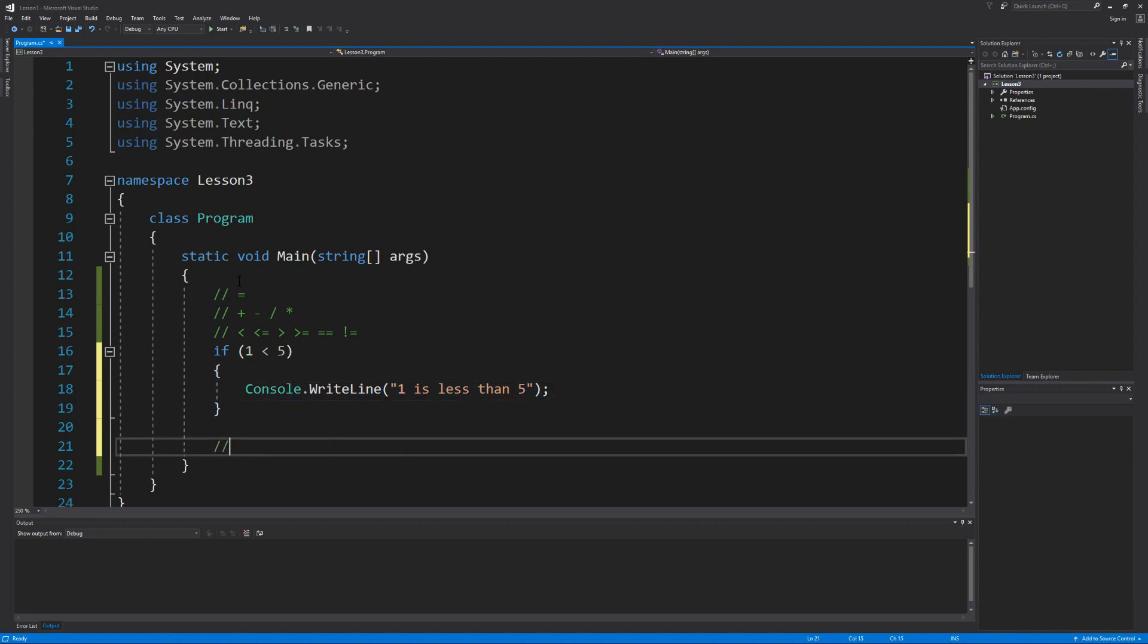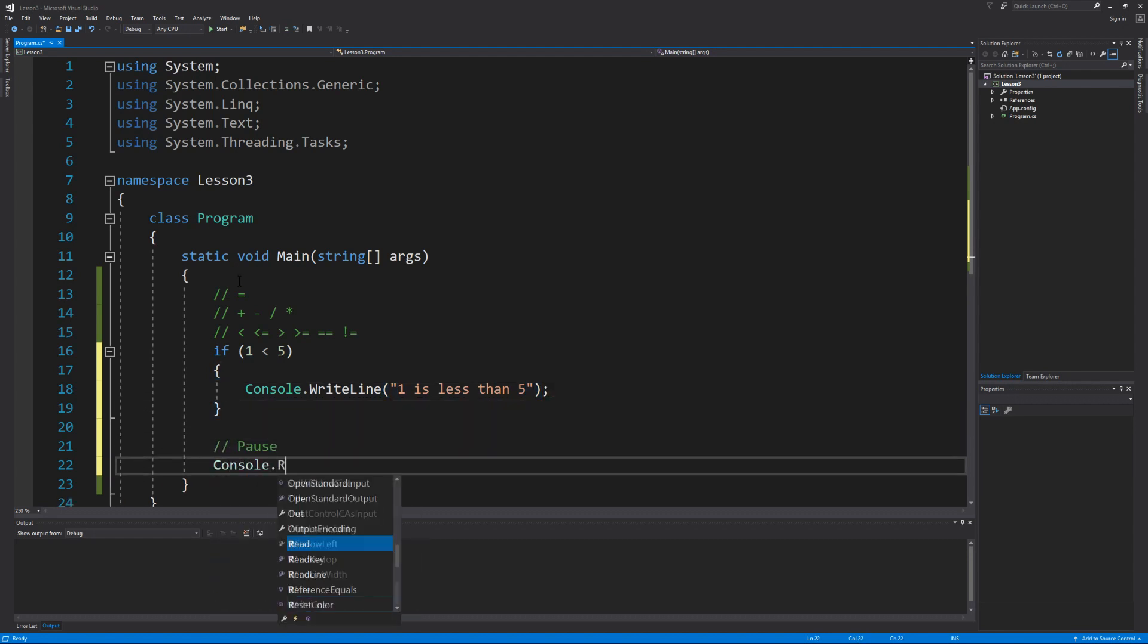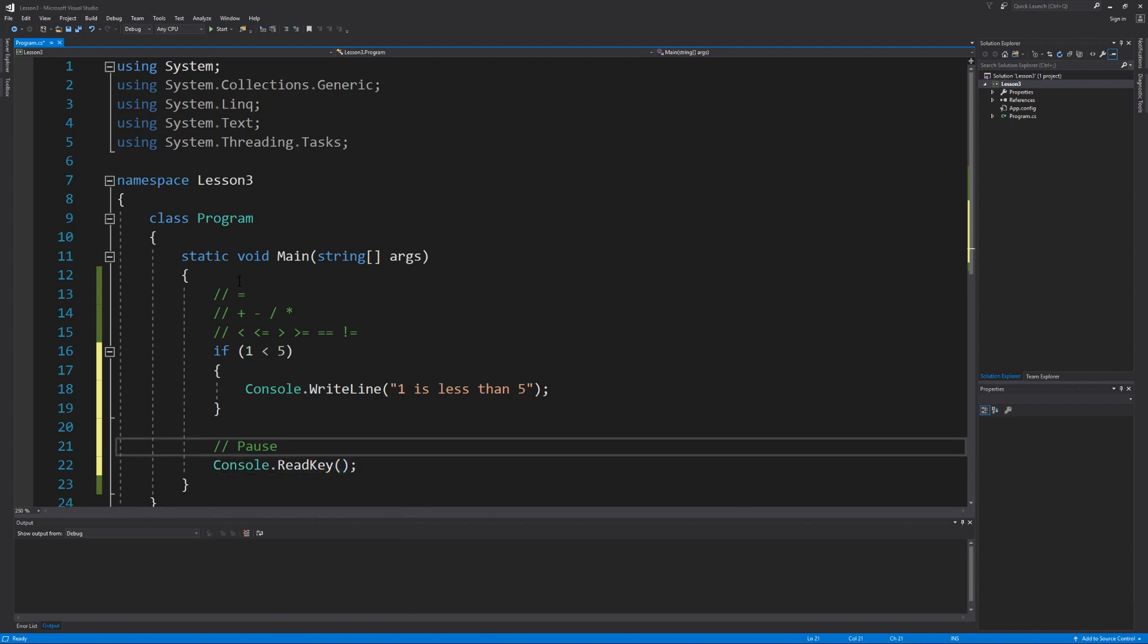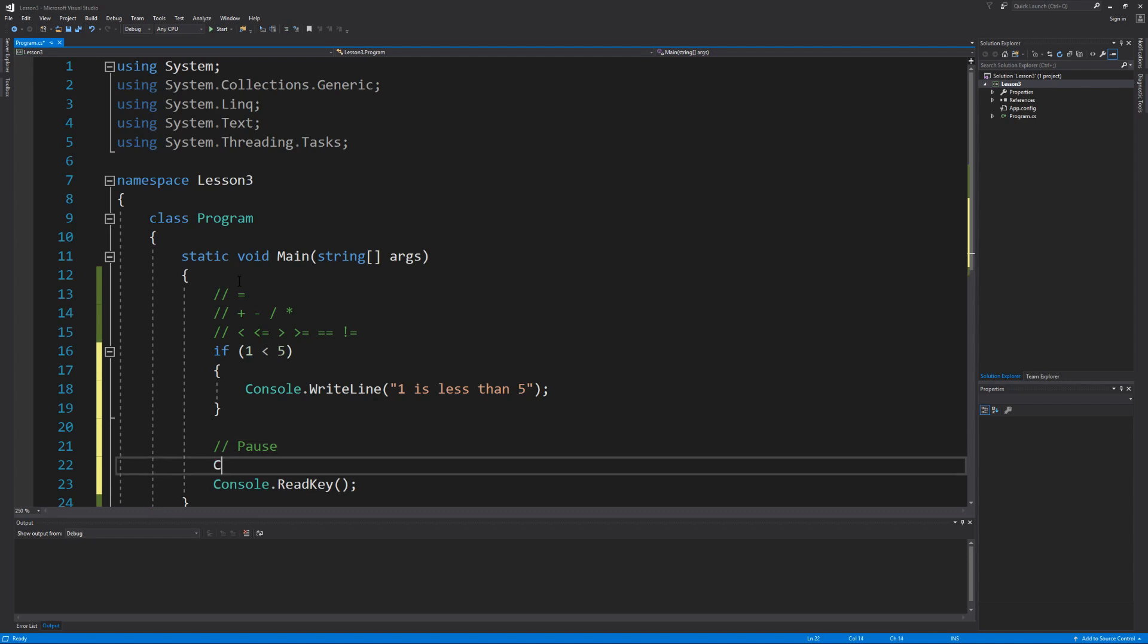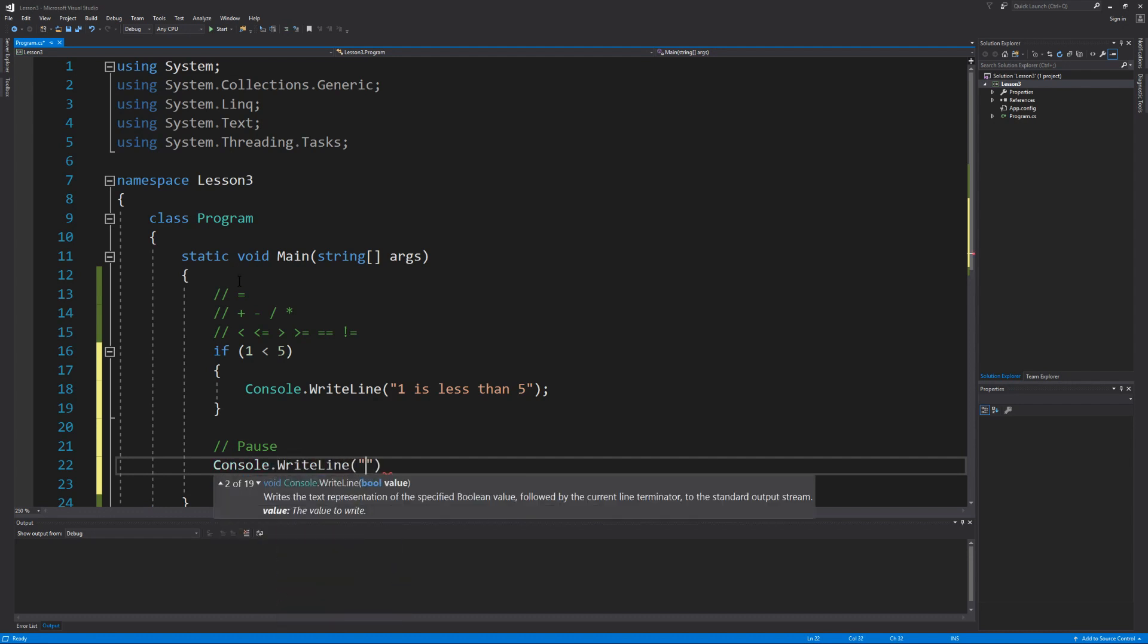And then let's not forget about our pause feature except we're going to do something a little different this time as we're going to use the read key method as opposed to the read line method because the read key method will allow us to press any key to continue. So let's prompt our user for that. Press any key to close the program.